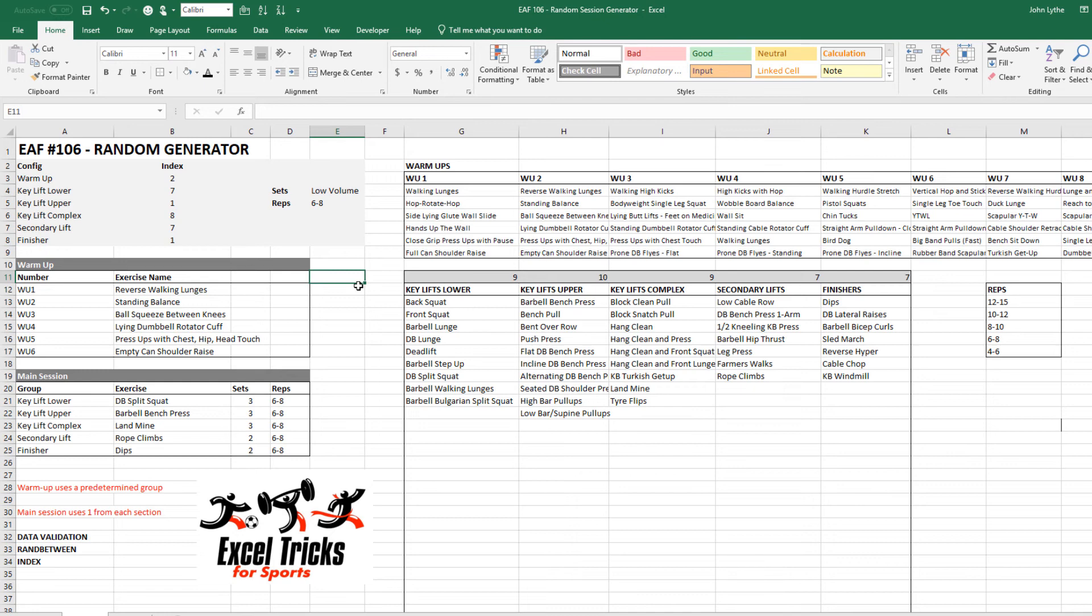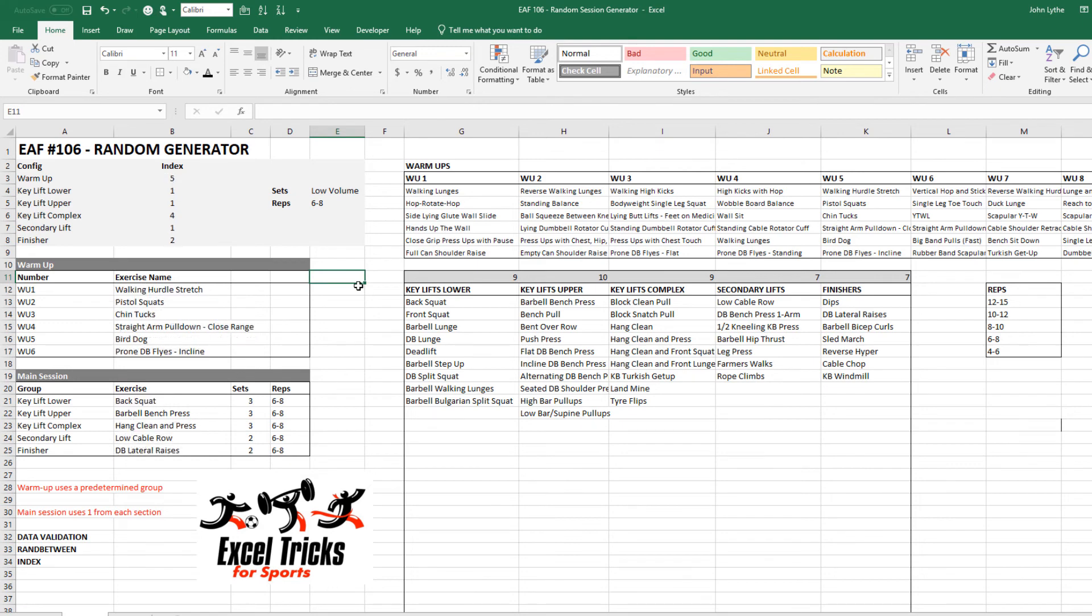They're called volatile functions and they recalculate all the time, pretty much any time you hit enter or do something it will recalculate. That can be quite difficult when you're not expecting it to be recalculating but it can be quite useful for things such as this.